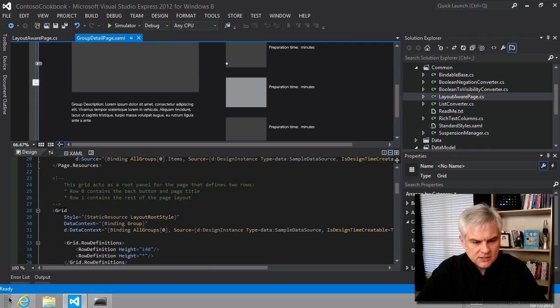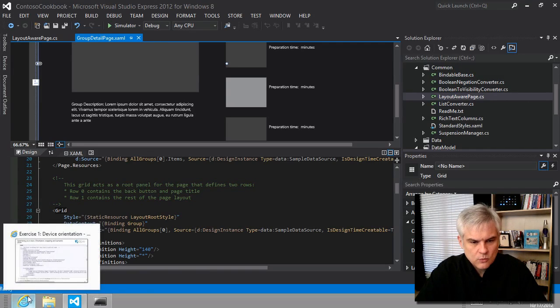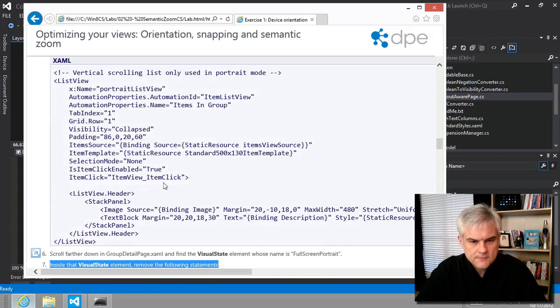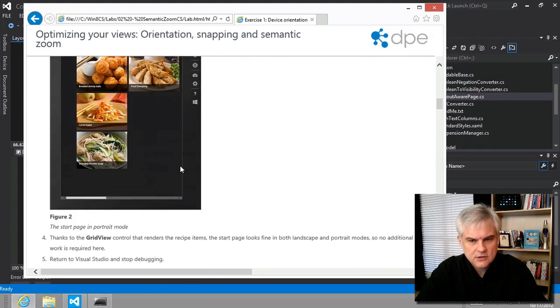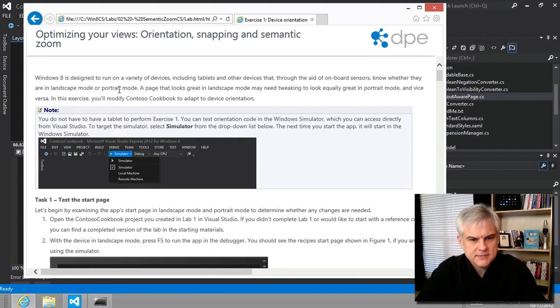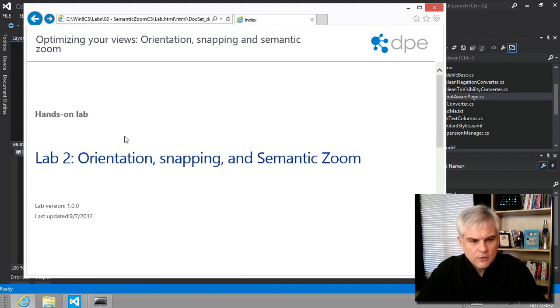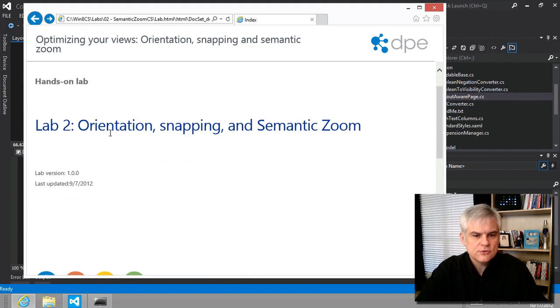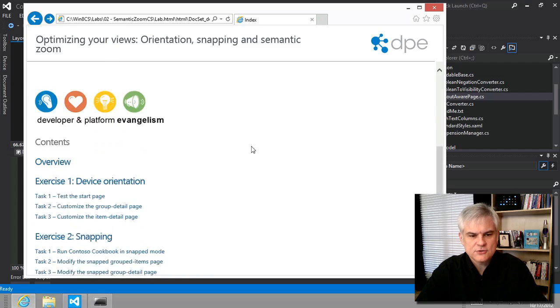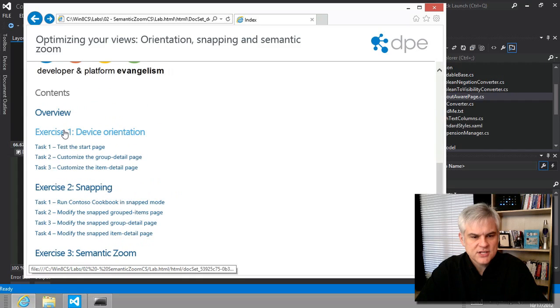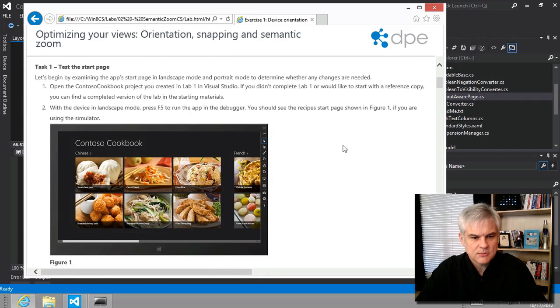So just to be clear now, let's start up here at the top. We are in lab number two, orientation, snapping, and semantic zoom. Exercise one, beginning in task number one.